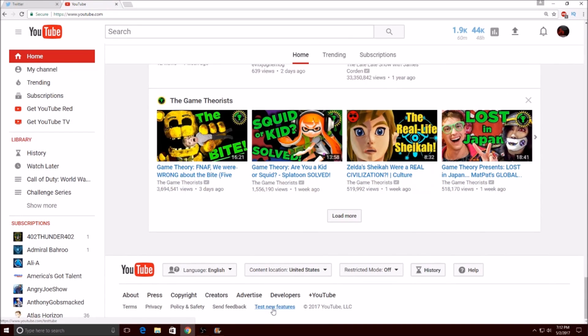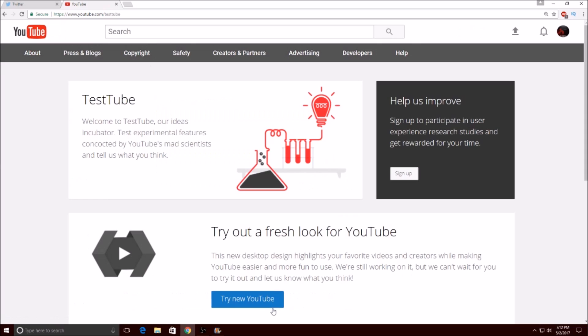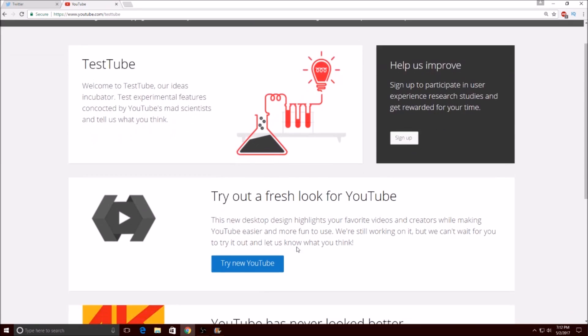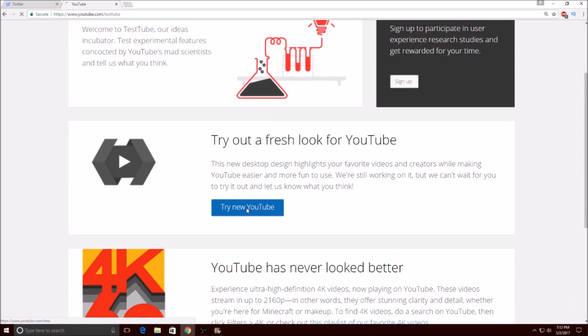Once you do that, you're gonna click 'try new YouTube.' So basically it's a new desktop design that highlights your favorite videos and creators while making YouTube easier and more fun to use. We're still working on it, but we can't wait for you to try it out and let us know what you think.